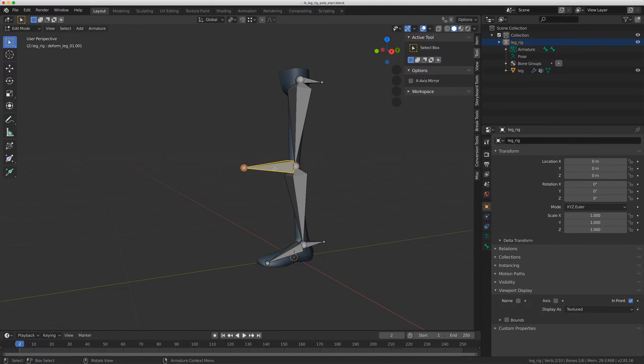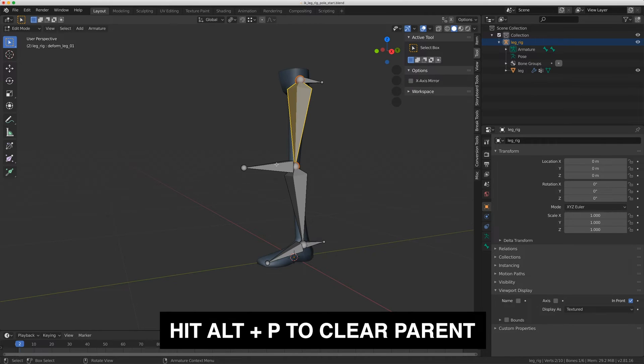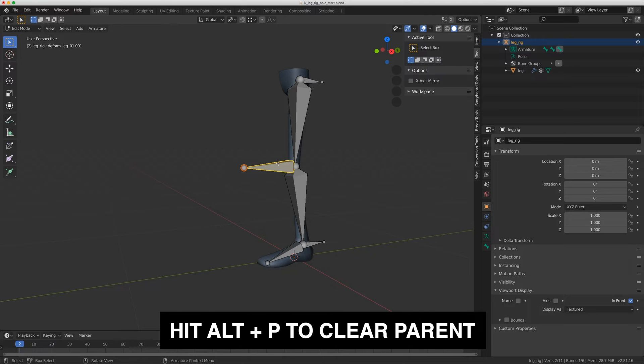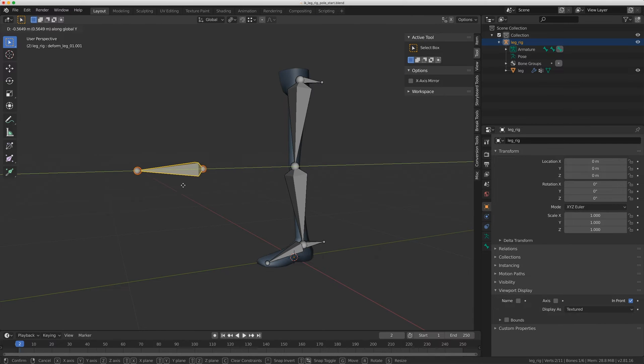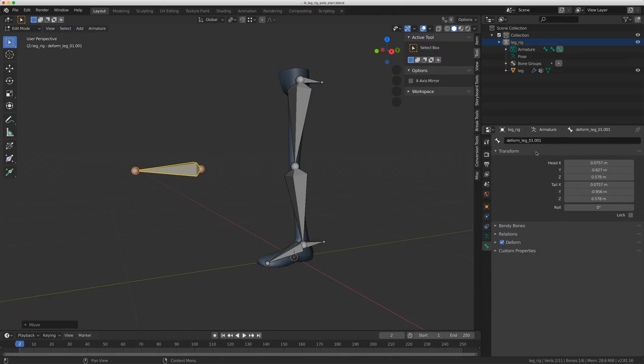Now I'm just going to select the bone, and I actually want to remove this from the parent. Because it was extruded from this bone, it is right now a child of that bone. So I'm going to click on this and do Alt P, clear parent. Now I'm just going to grab this and move it forward. I'm going to do one last thing, I'm just going to rename this pull.